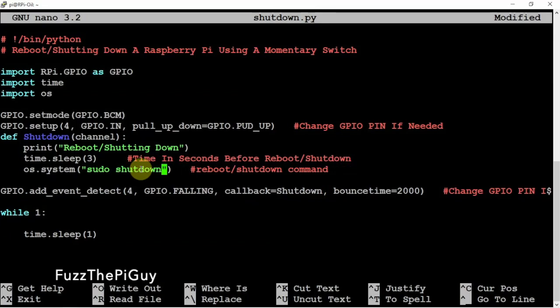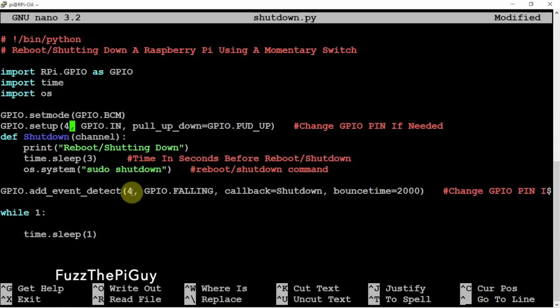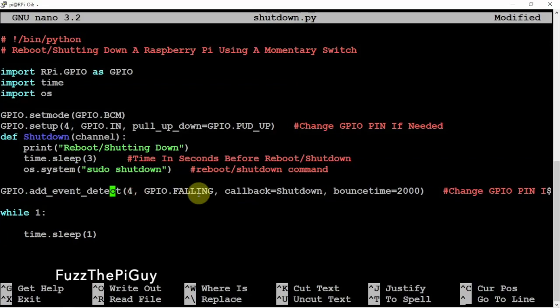Now if you don't want to use GPIO 4, you need to change this 4 with whatever GPIO number you're using, and this 4 here. You need to change this one also. Once you have them two changed, then you can use whatever you feel. Anyway, we're just going to keep it on 4.